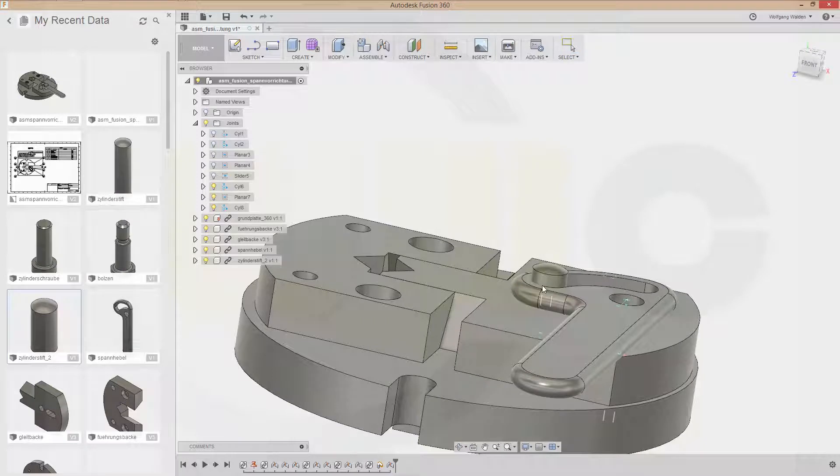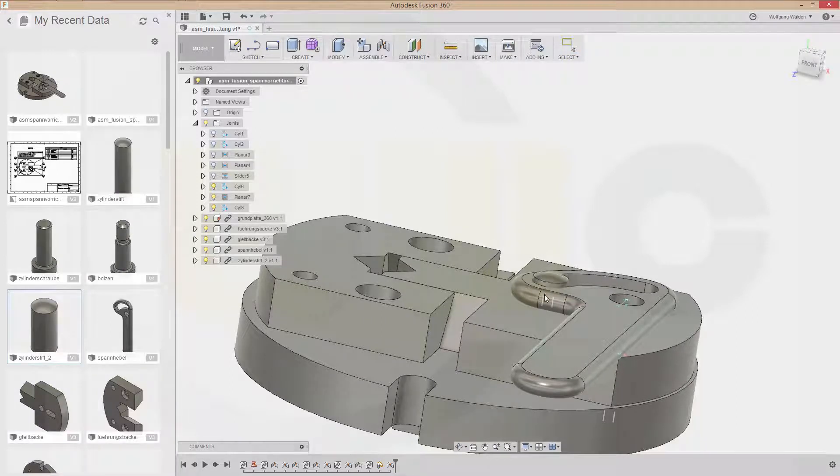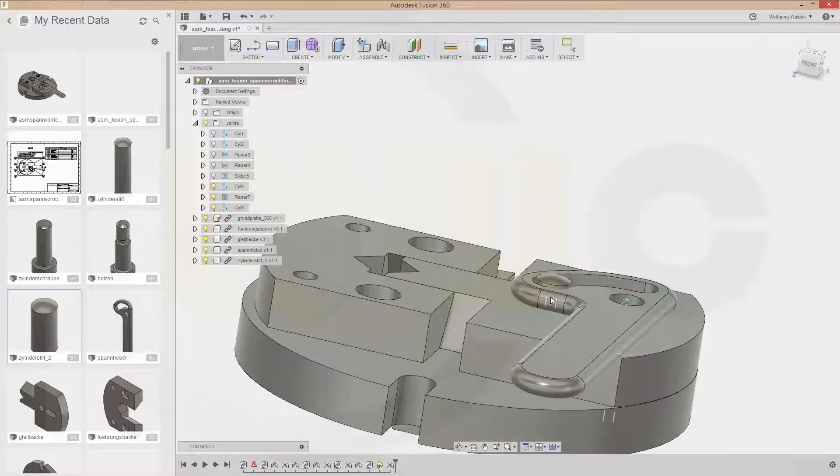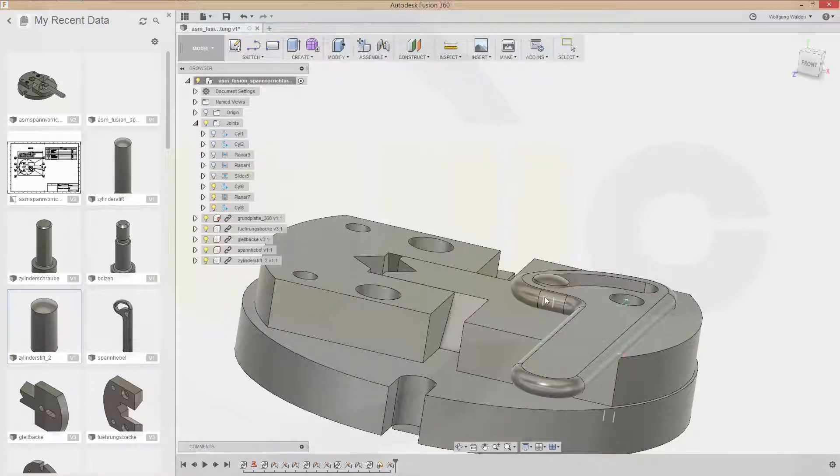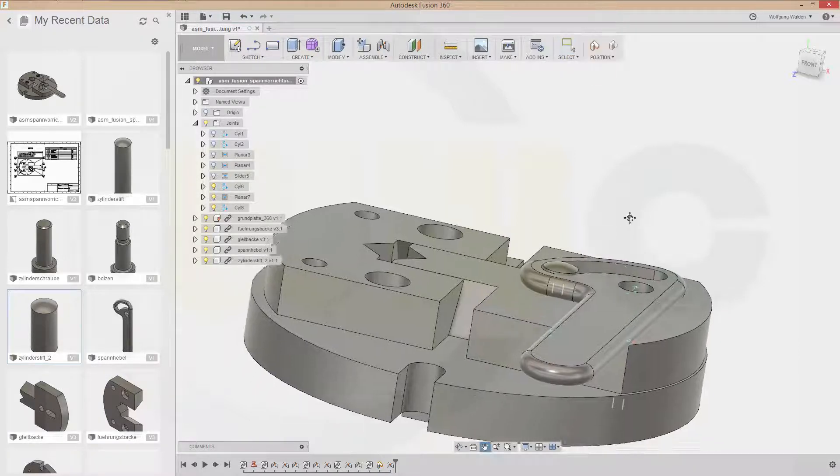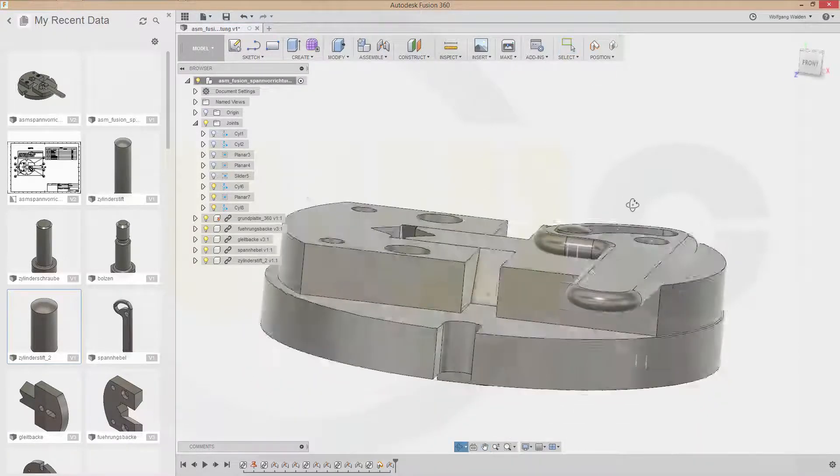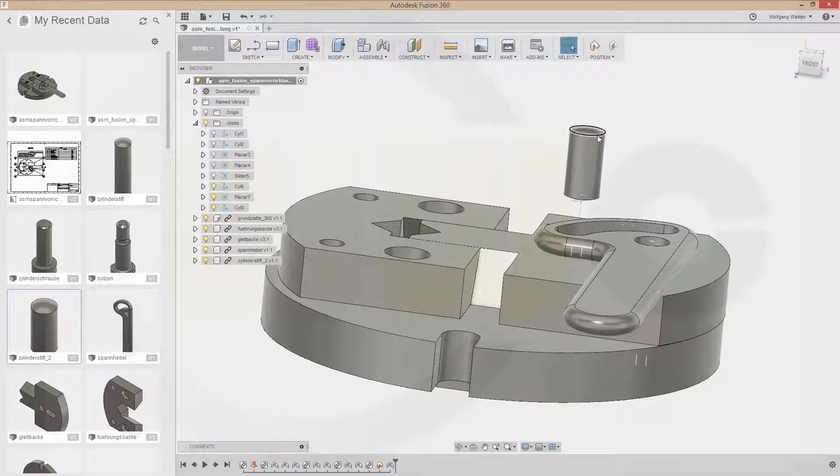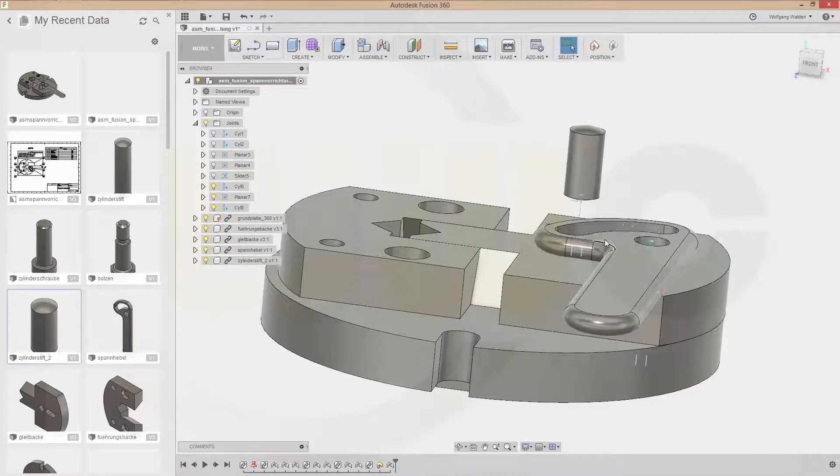This should be fixed somehow. So I will. Try to select. I could select this one. And make it. Planar to that one. That. Would be okay.